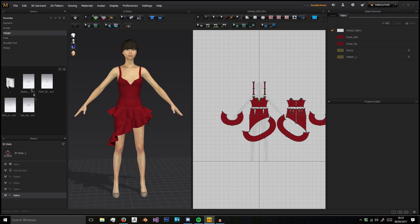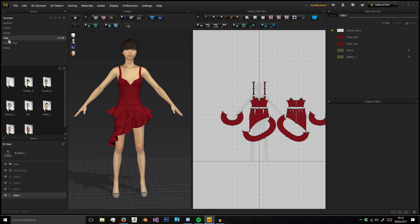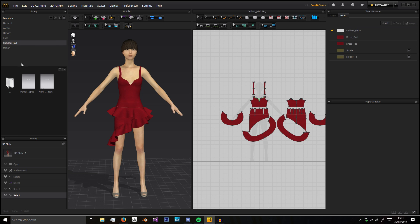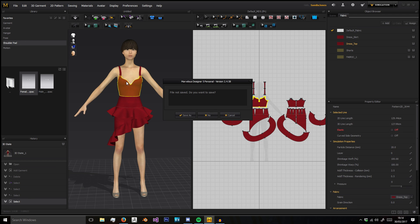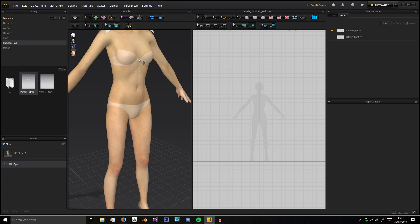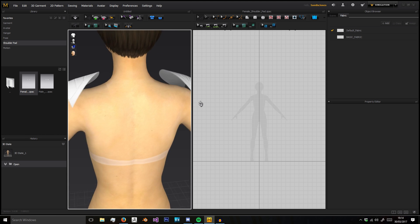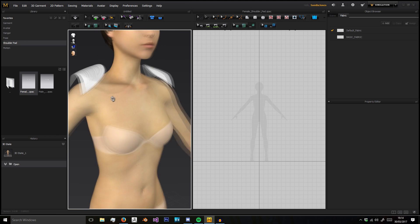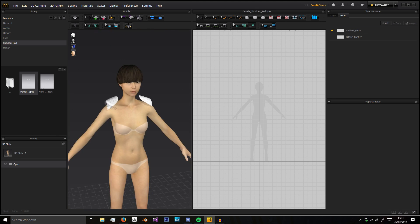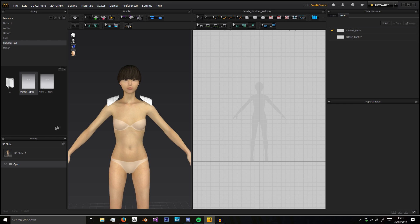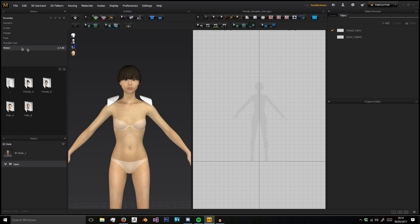We've got our garments, our avatars, our hangers which come included, poses for each type of included avatar, some shoulder pads in case you need them for that really big-looking shoulder shape.